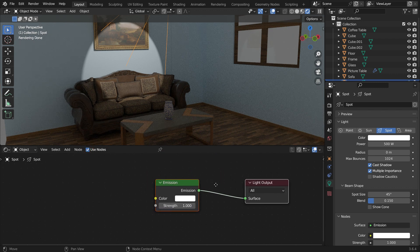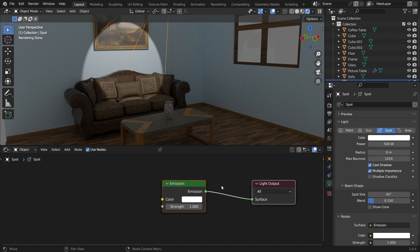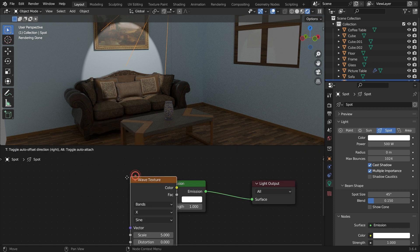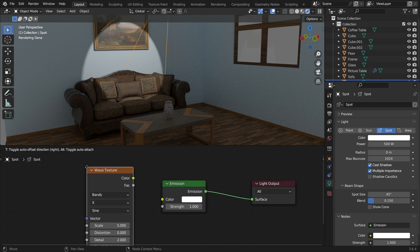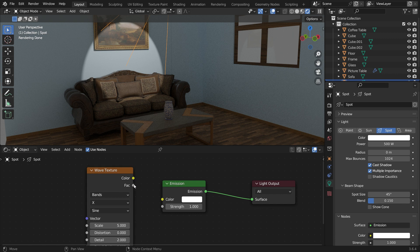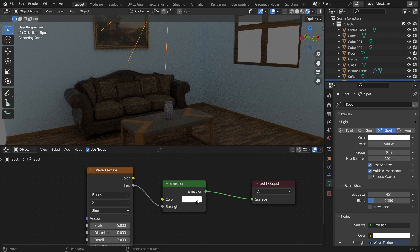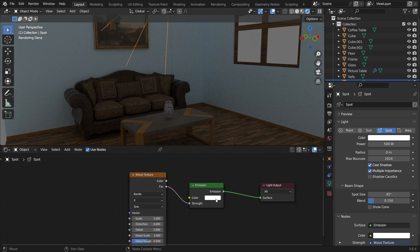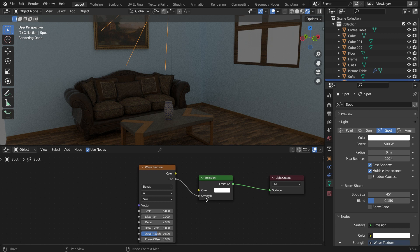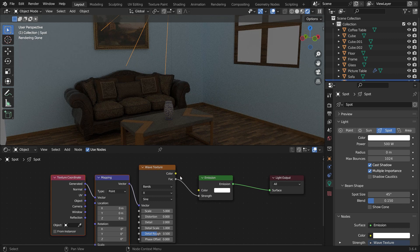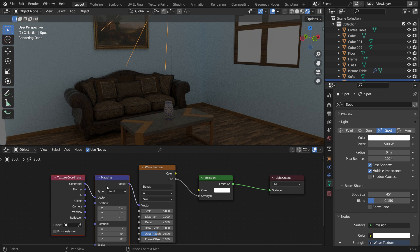We need a texture map, so go to the Add menu, select Texture and add a wave texture. We'll be using only black and white texture data, so connect the Factor node to the Strength node. We also require texture mapping and texture coordinate nodes. Select the Wave Texture node and press Ctrl T. The nodes will be added automatically.